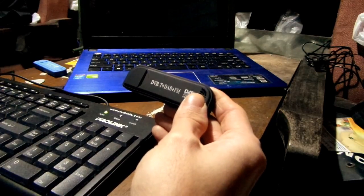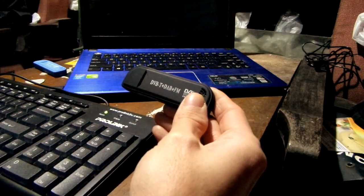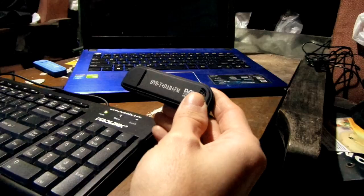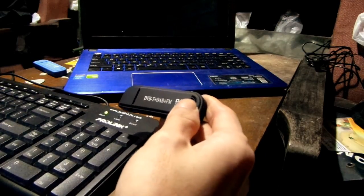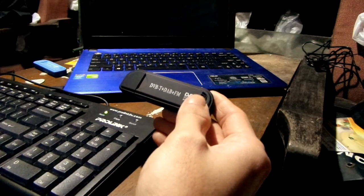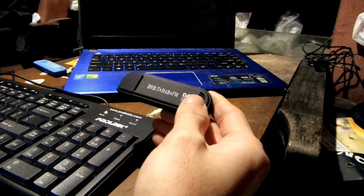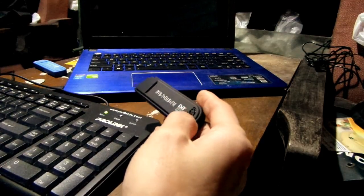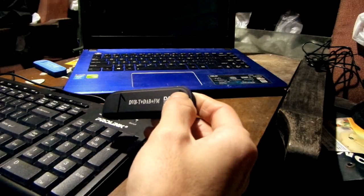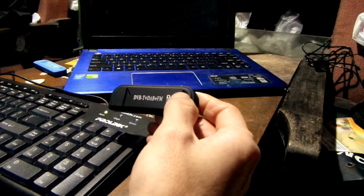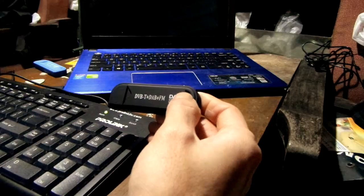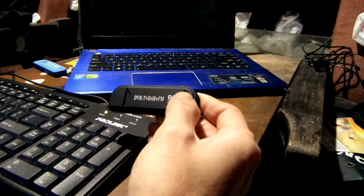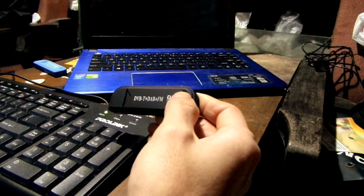R820T tuner chip, but in reality it has the inferior FC0012 chip. Now I will show you how to tell the difference between the real dongle that has the R820T chip and the fake one that has an FC0012 tuner chip.